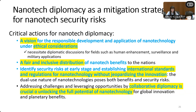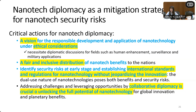Thank you so much, Professor, for the presentation. I find it super fascinating and informative — especially the notion of nanotech diplomacy. I have a couple of follow-up questions before we open the floor for Q&A. My first question concerns projected developments in nanoelectronics: in the coming three to five years, what are some anticipated developments for the field of nanotechnology and nanoelectronics, and what are the key challenges scientists and engineers are seeking to address?